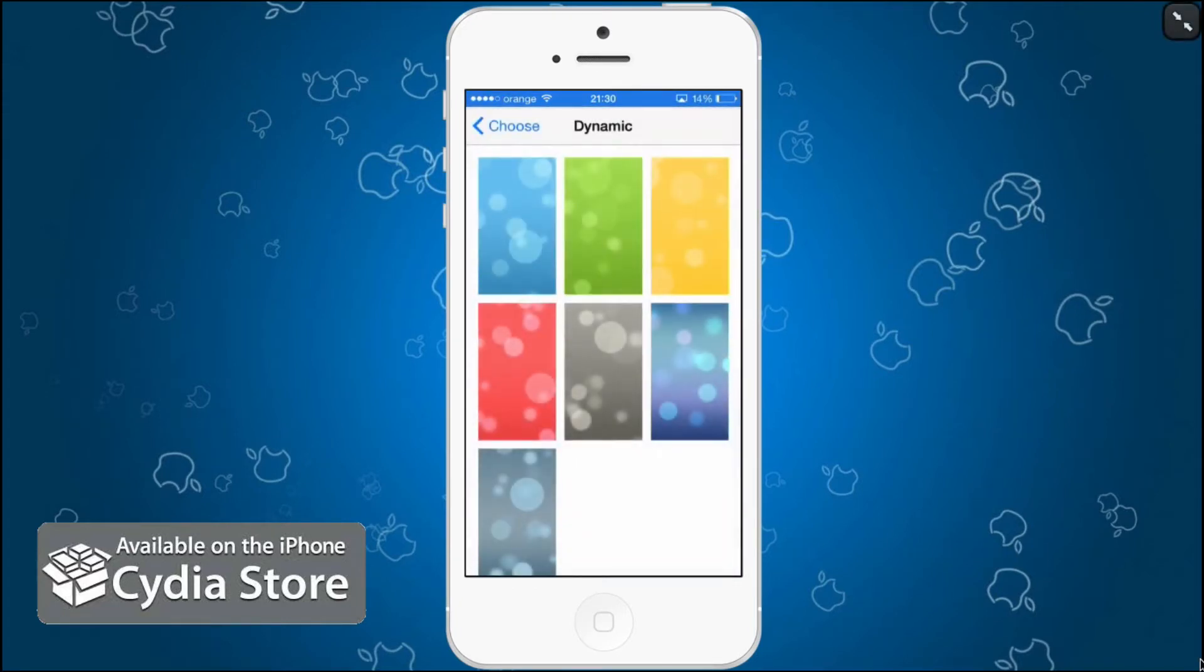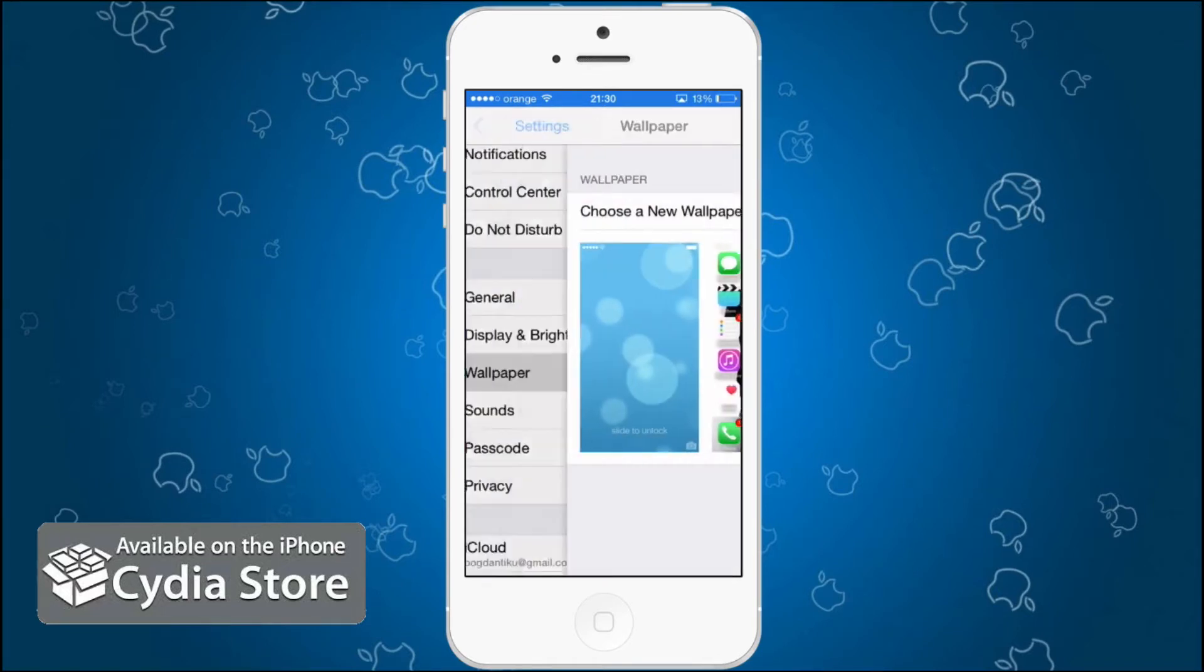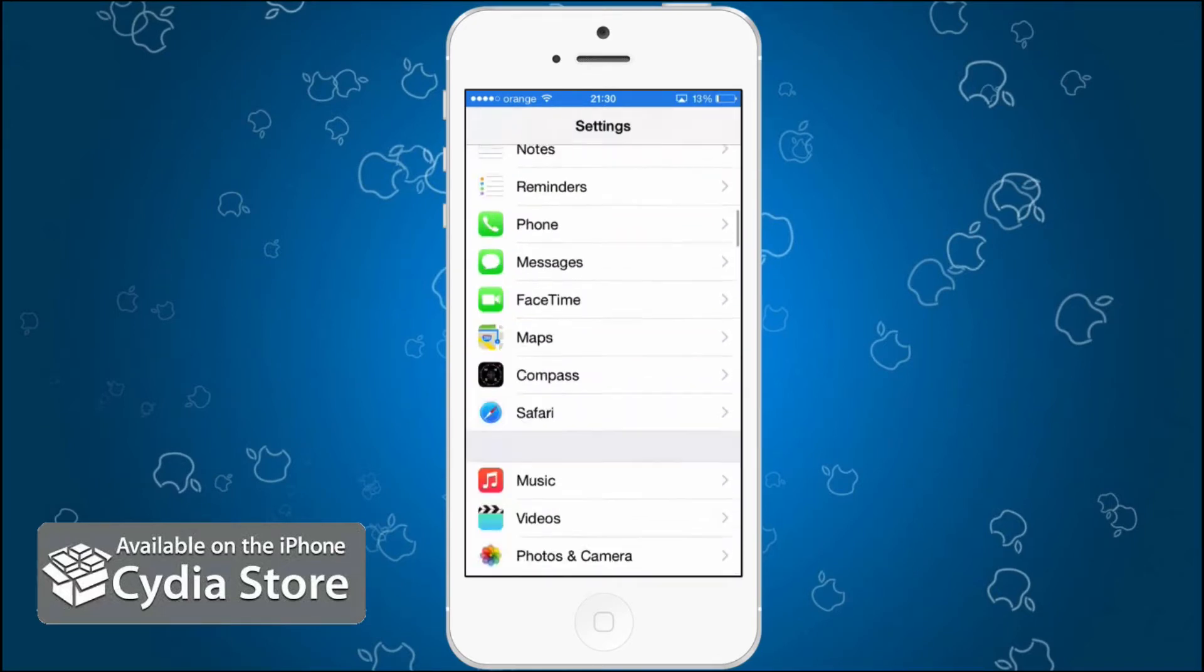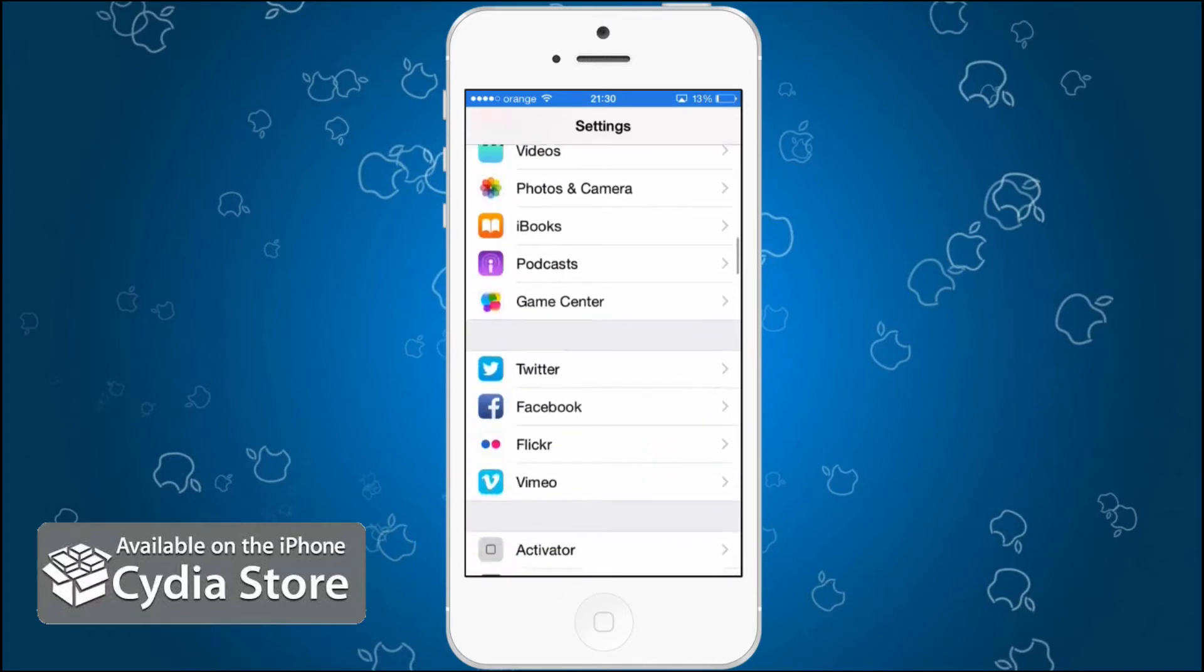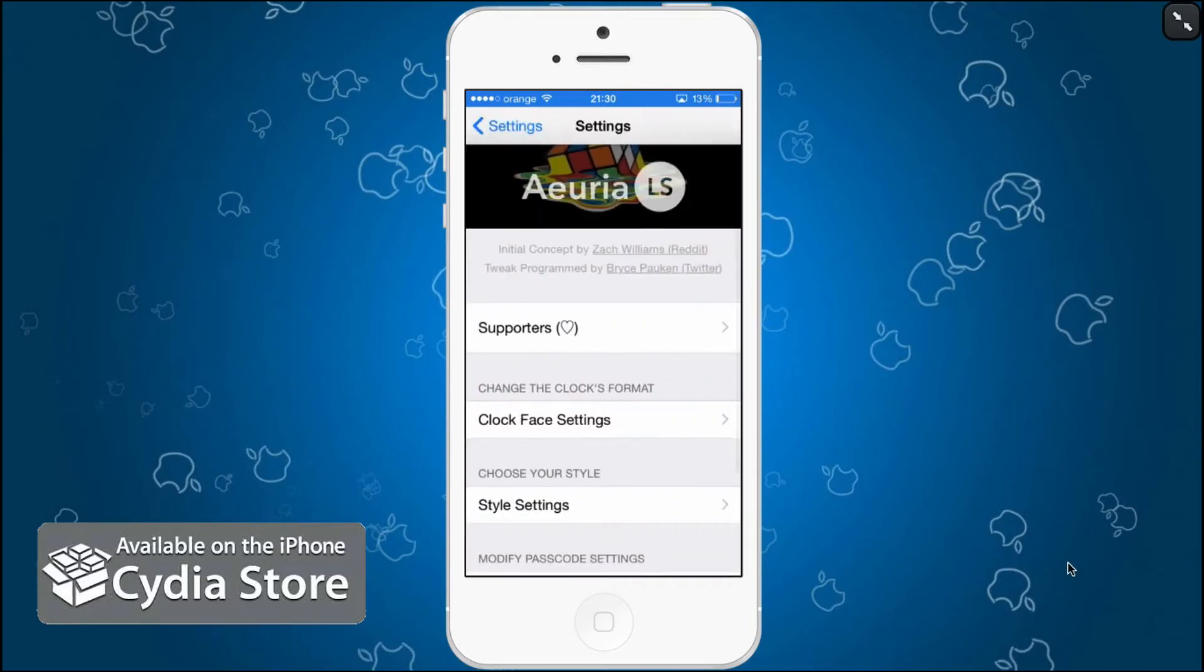Okay, so I've been setting my new wallpaper here so you can see better. This lockscreen app, the Cydia tweak, is called Aurelia LS right here, and this is a preview of how things are going to look like if you lock your screen.